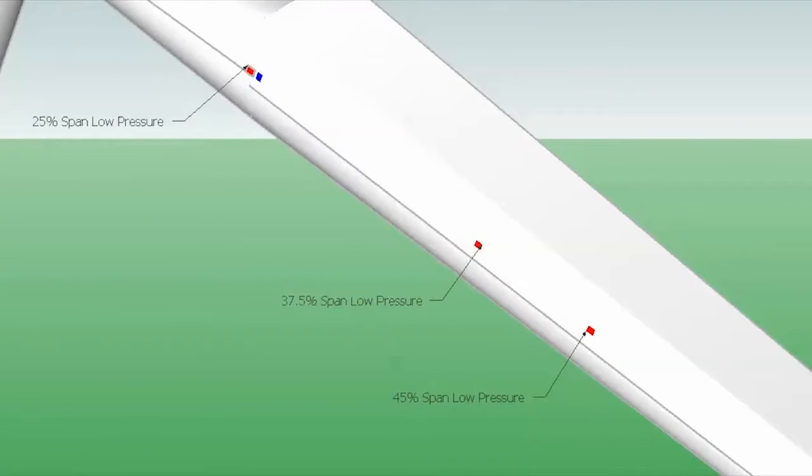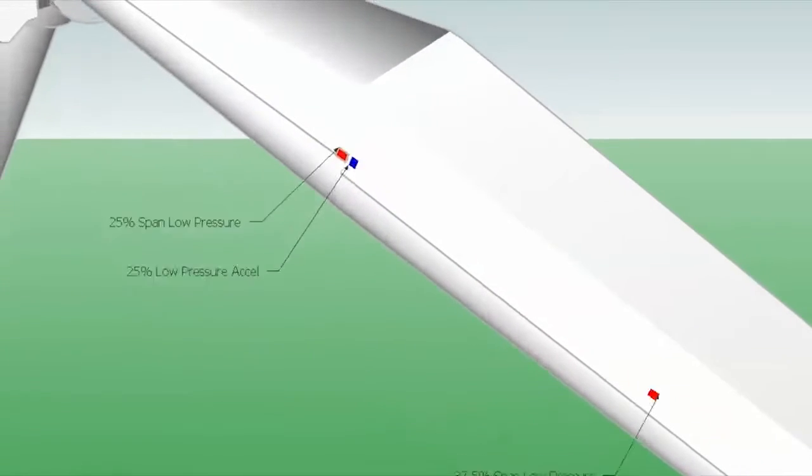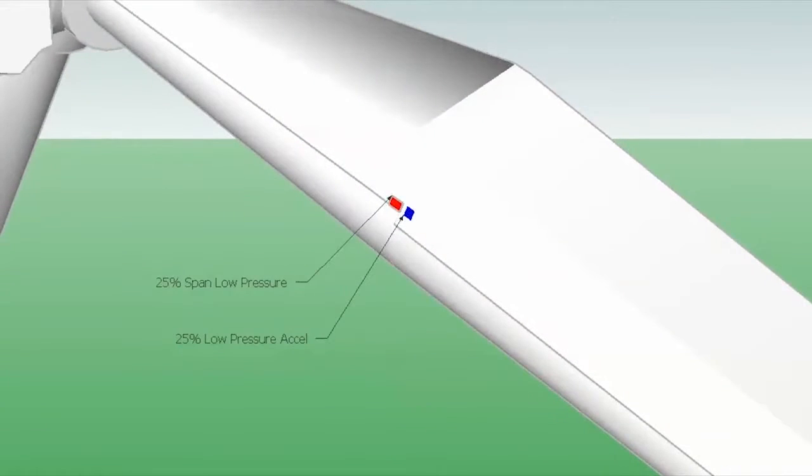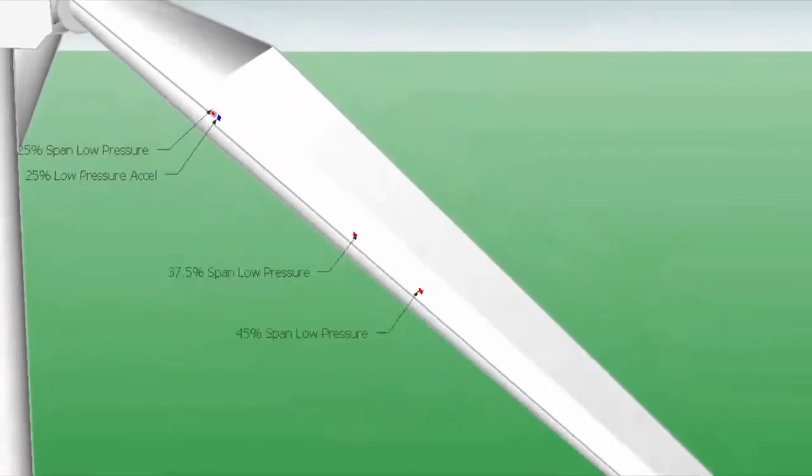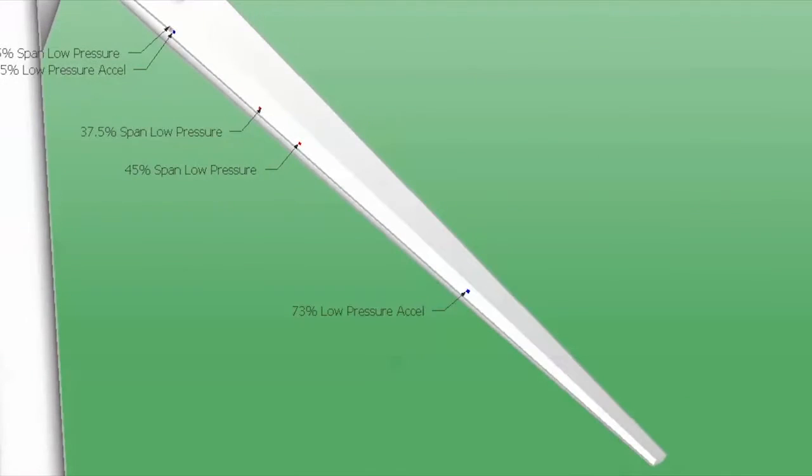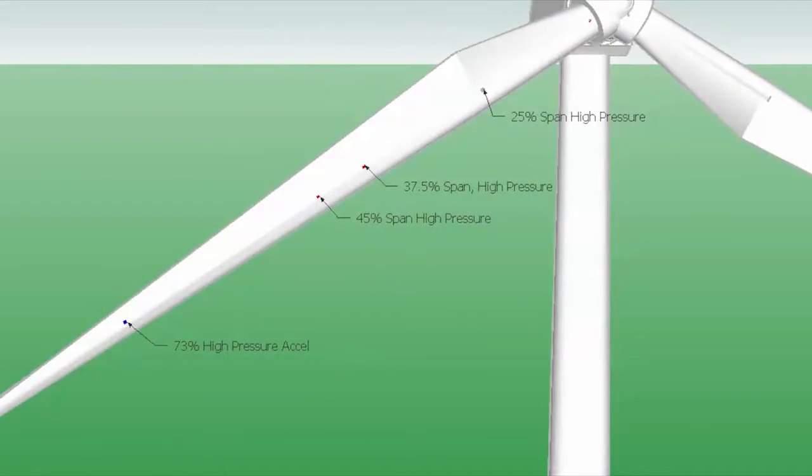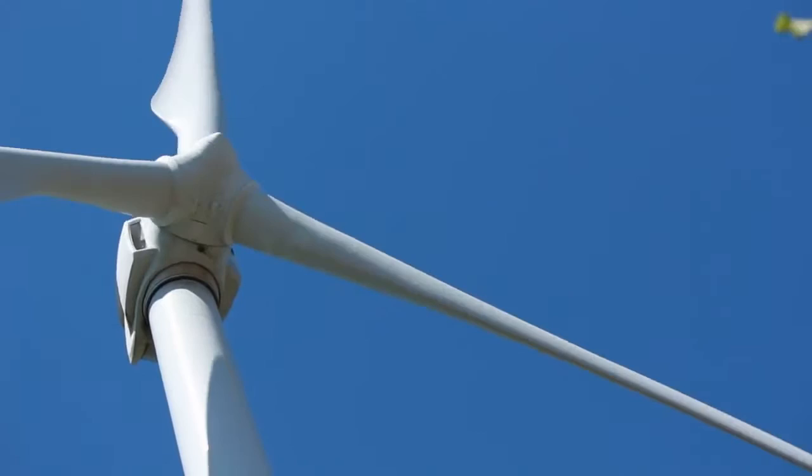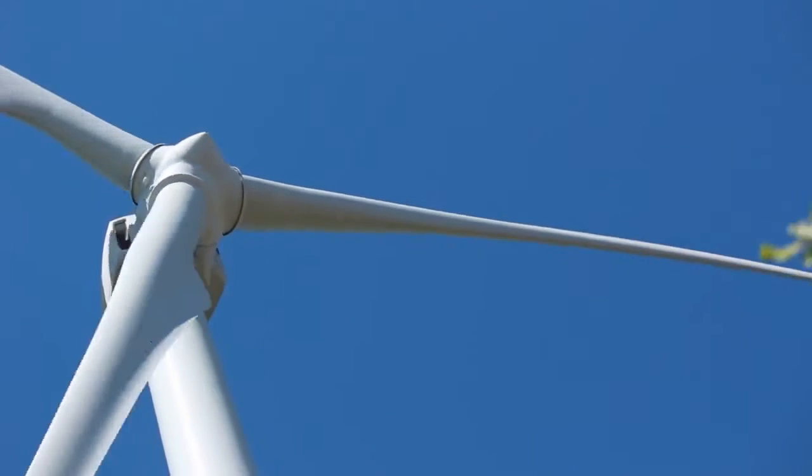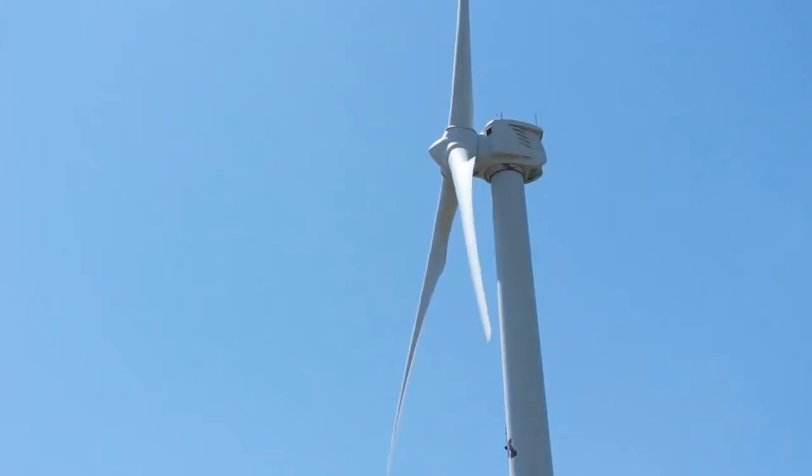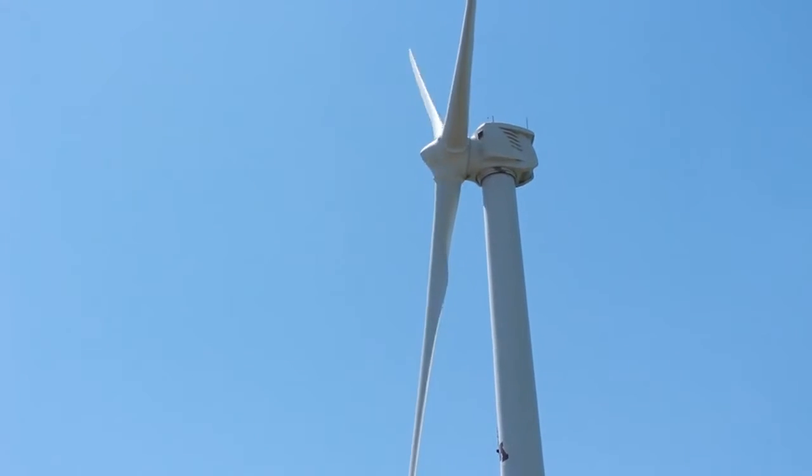Each blade of the Eolos wind turbine has 10 fiber optic strain gauges as well as 10 temperature gauges and 3 accelerometers that can measure acceleration in the blade and help us understand the load experienced in each blade during rotation.